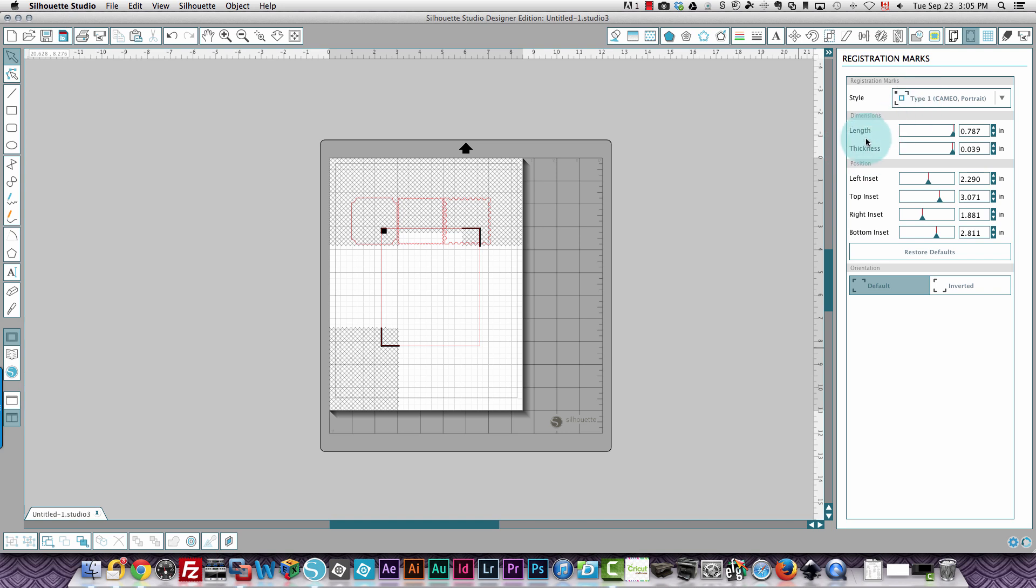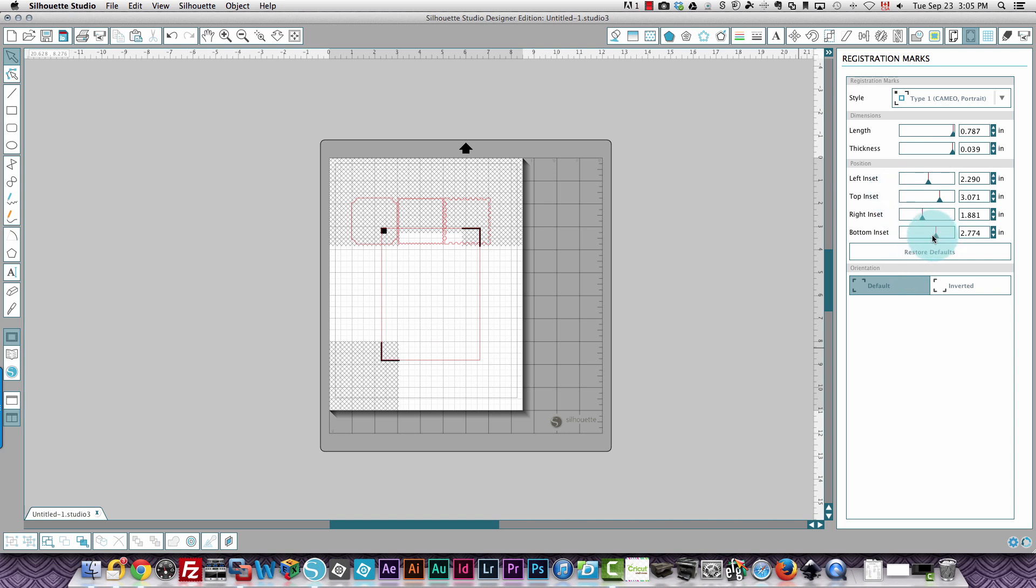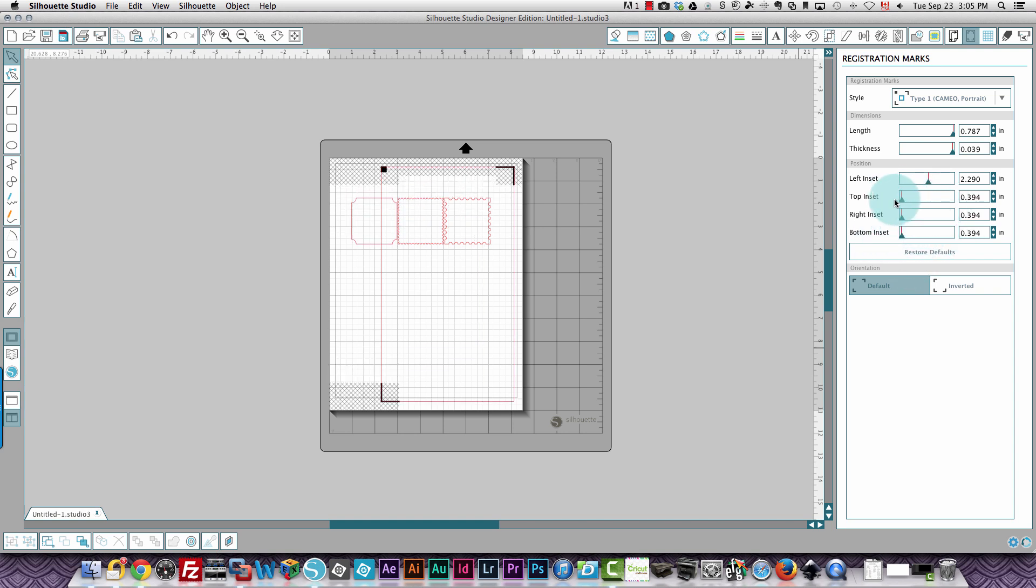What else is there? The length and thickness of your registration mark can also be changed if you want them more prominent, if you're having problems with them being recognized maybe, you can change all of that. So I'm just going to bring these back to where they would normally be, just back to our standard.